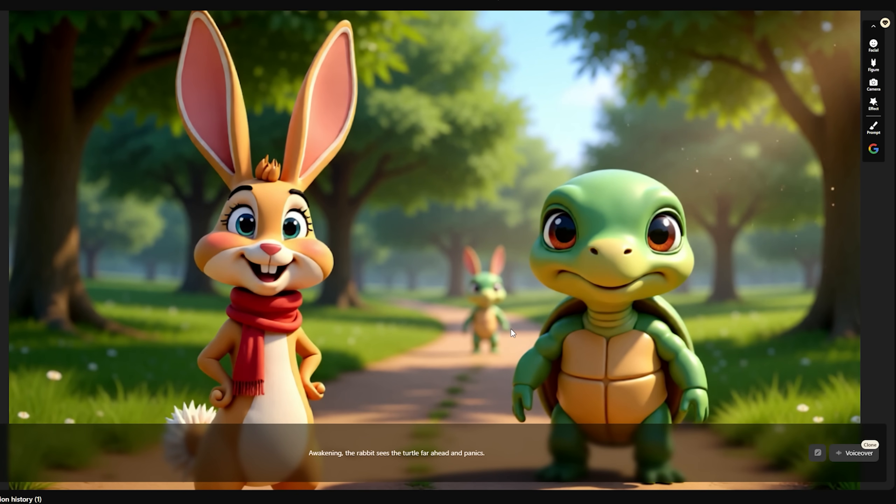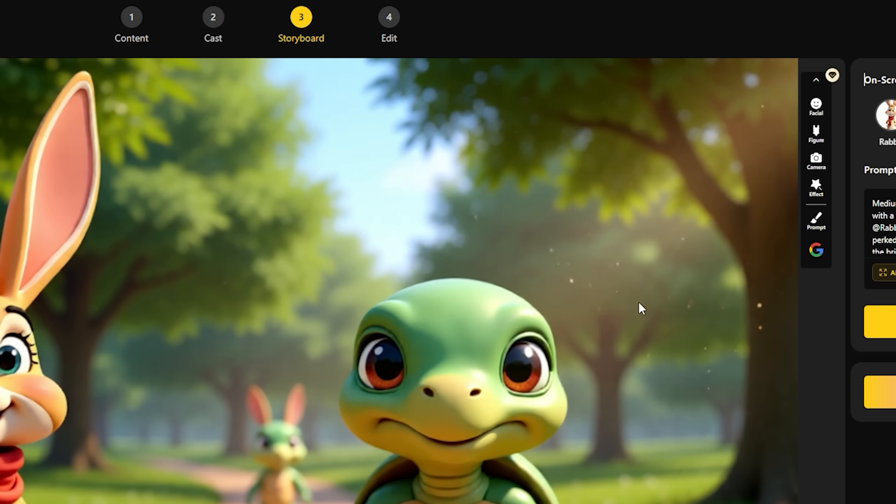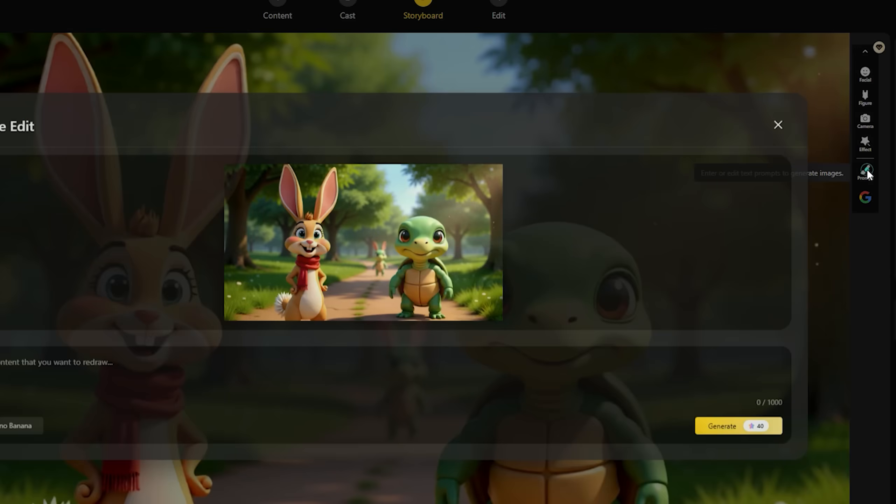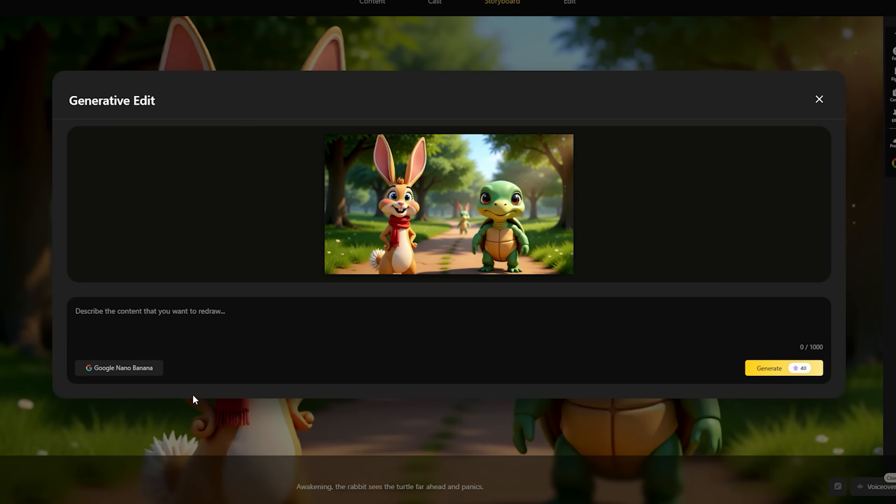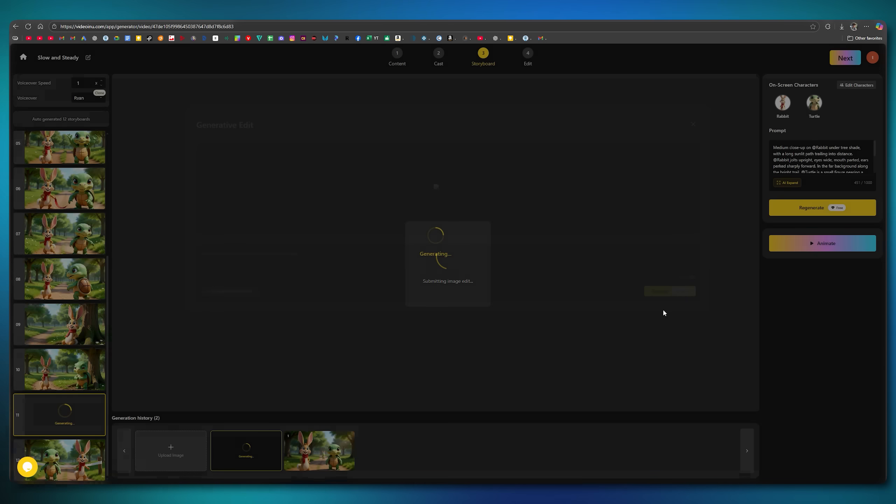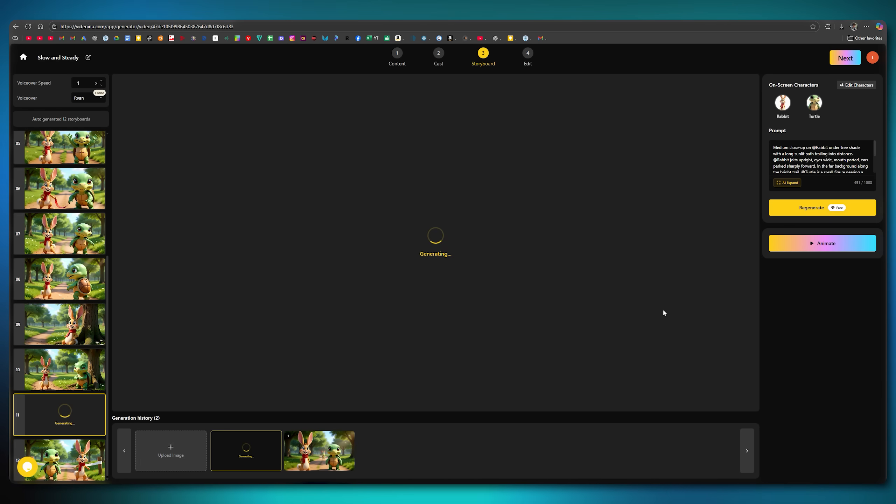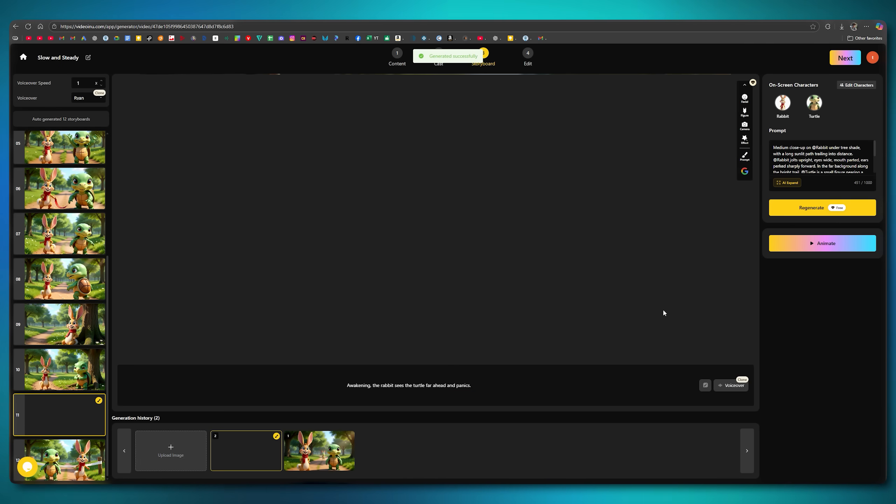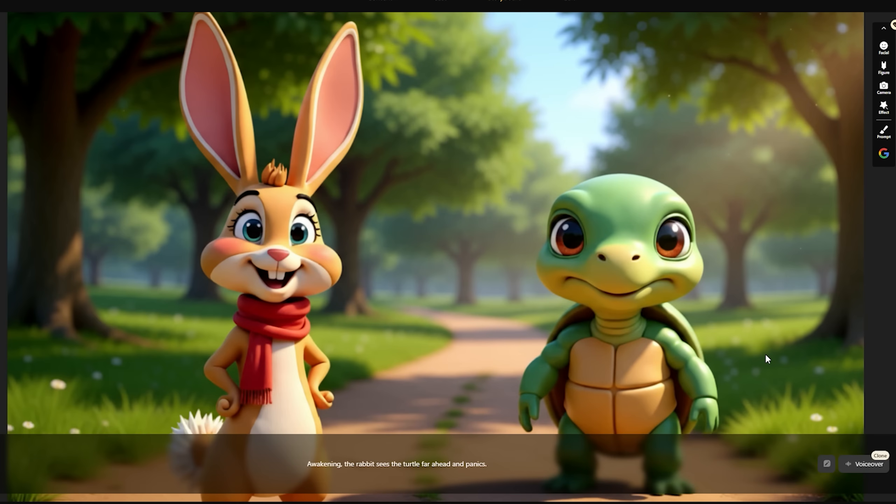For example, in this image, there is another character in the background that I feel might ruin my video, and I want to remove it. For that, I'll click on the prompt button, and as you can see, here we have Google's Nano Banana available. Now, I'll type in Remove the Character Behind. After that, I'll simply click the Generate button, and within a few moments, it will create a new image where you can see that the character has been removed without making any other changes to the image.